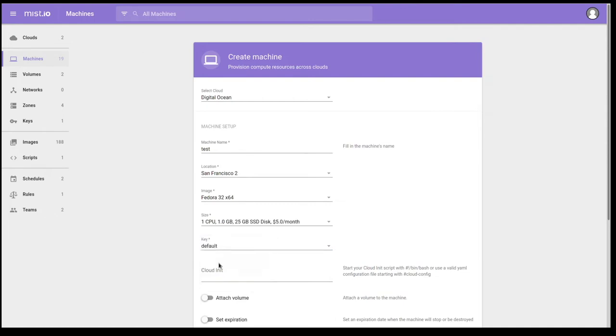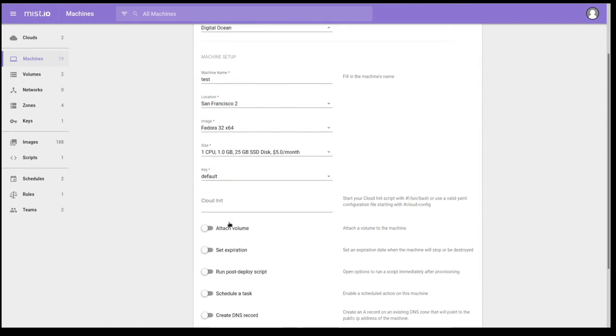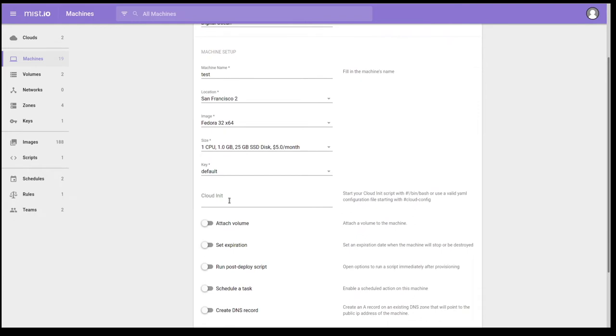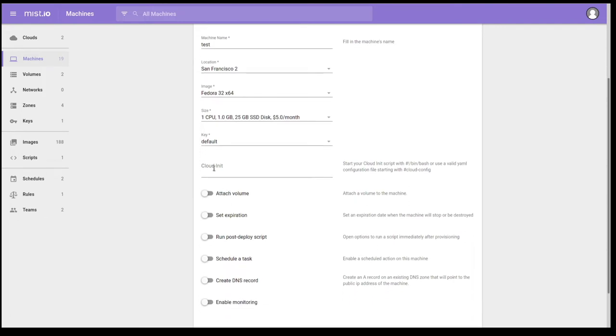We're going to select my default SSH key. And this is an SSH key that is unique to Mist.io. I can add a cloud init script if I wanted to. So I could just copy and paste one here or type it in.